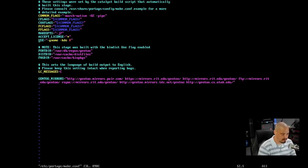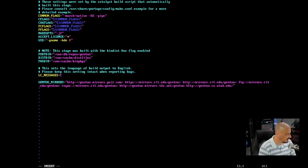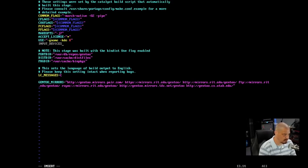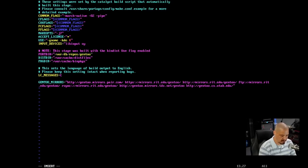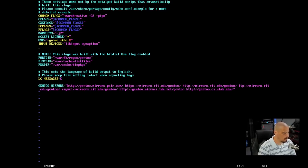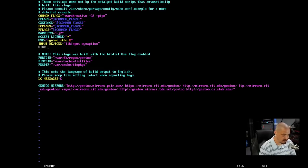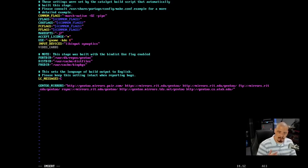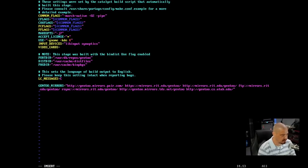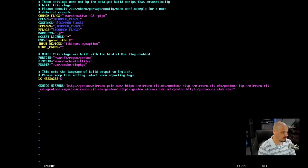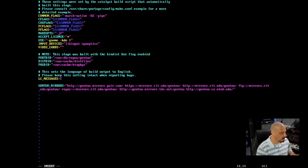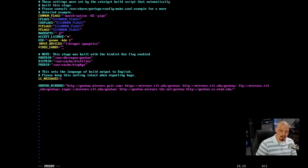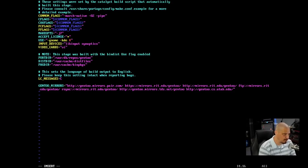I just think for sake of completeness, let's actually add that to our make.conf. So let me get back into the make.conf. I'm going to create a new line, and I'm going to set input underscore devices equals, and then let's do lib input space, and then synaptics in closing quotes. And then we need to set video cards, video underscore cards.